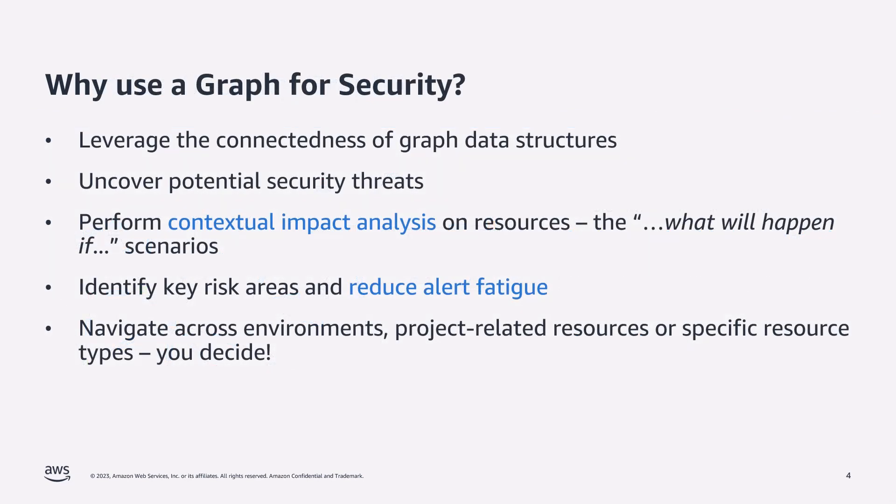Graphs are purpose-built to store and navigate across highly connected data domains. Modern security takes a layered approach, resulting in a web of connected resources, roles, access policies and security findings. So using a graph to combine this security data makes it easy for security teams to be able to understand from a contextual view the impact of a risk or event.